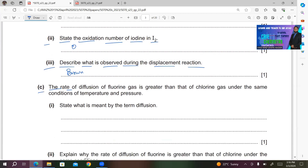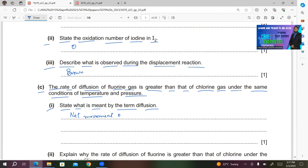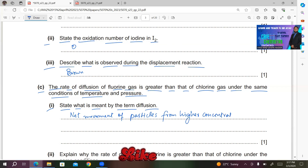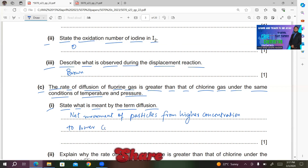Part C: the rate of diffusion of fluorine gas is greater than that of chlorine gas under the same conditions of temperature and pressure. Part 1: state what is meant by the term diffusion. It is simply the net movement of particles from higher concentration to lower concentration.